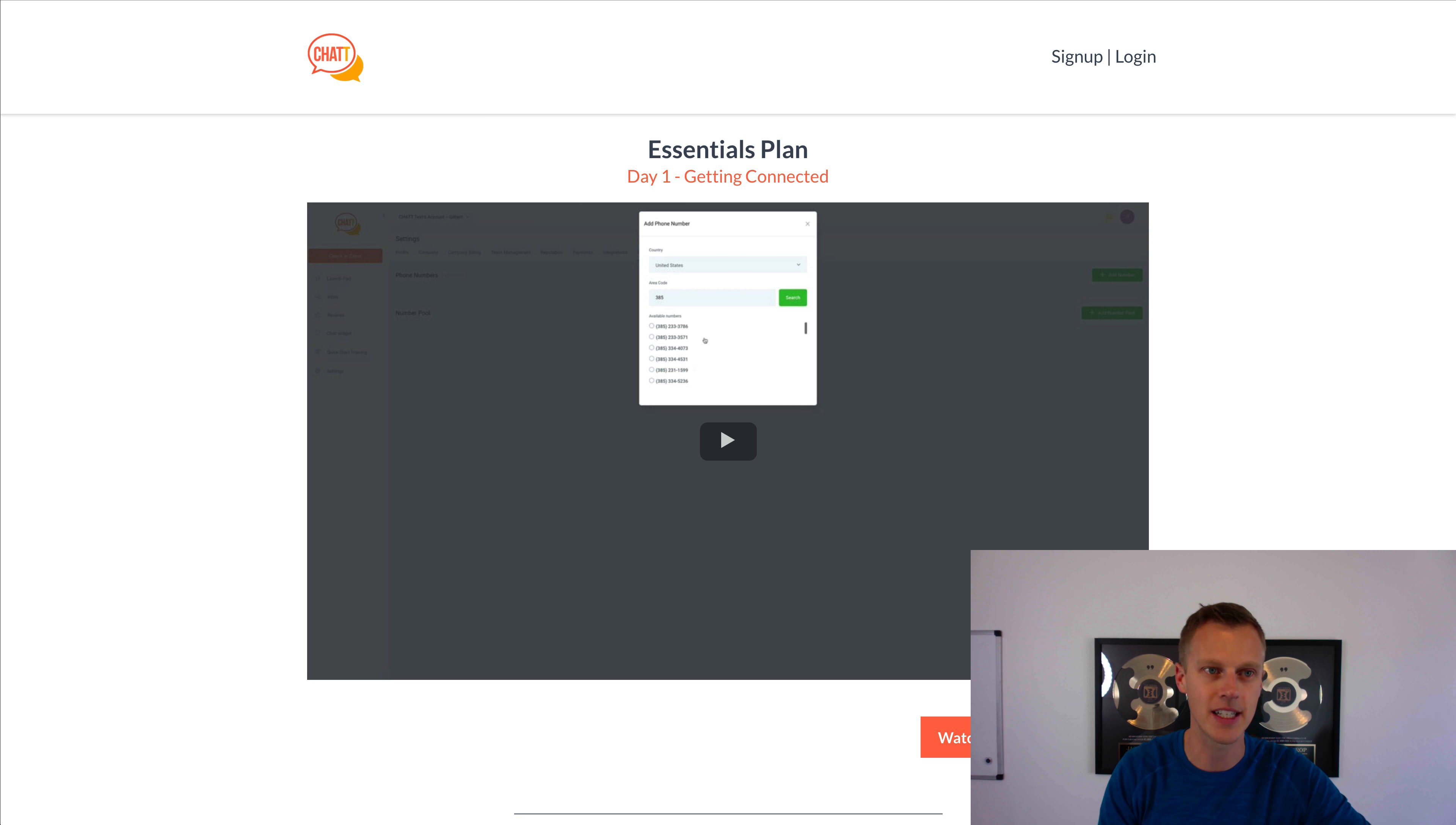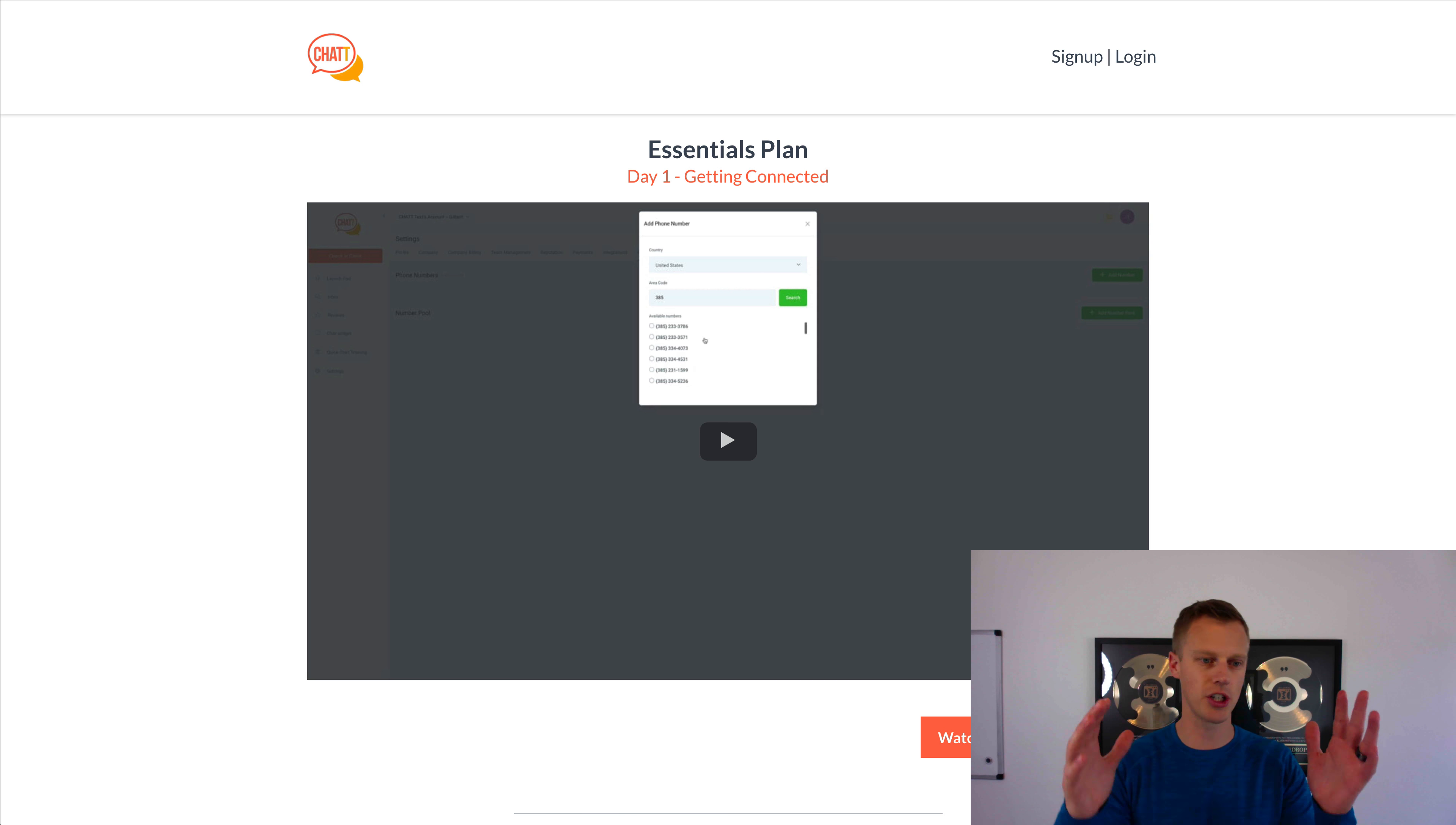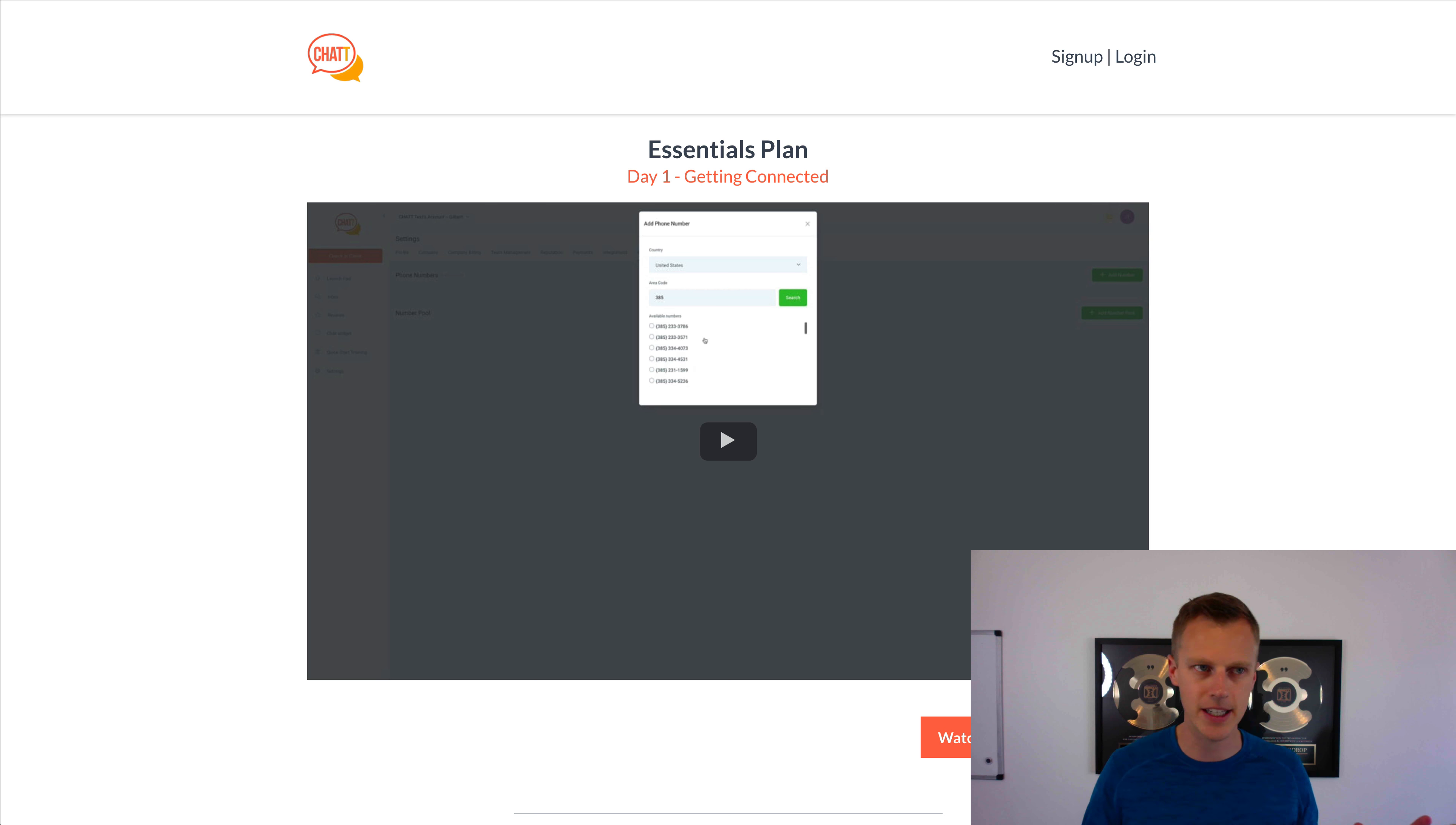This is another great one because I know a lot of people in my Facebook group have been asking for this. What I did is I created white-labeled onboarding videos. Basically what you can do, and I'm going to show you guys here in a second, and show you how you can access and get all of this.